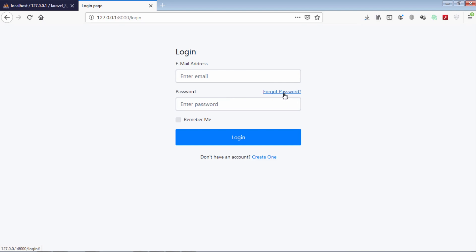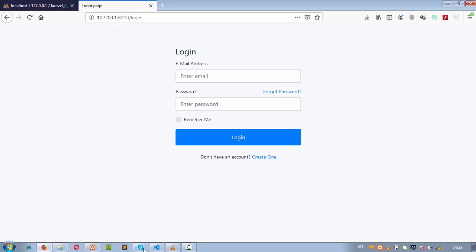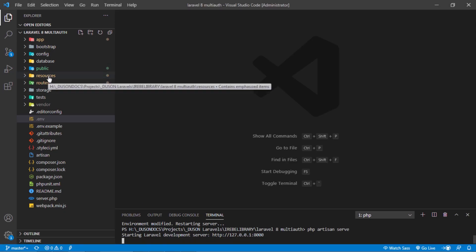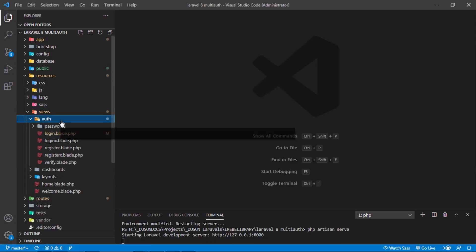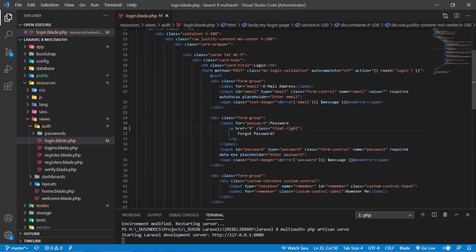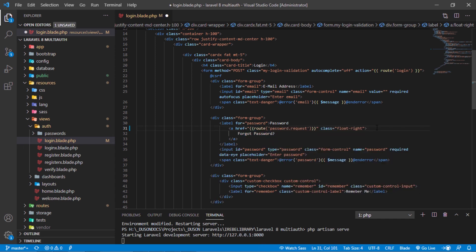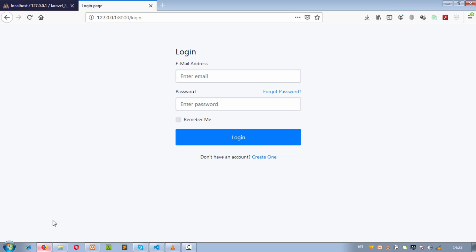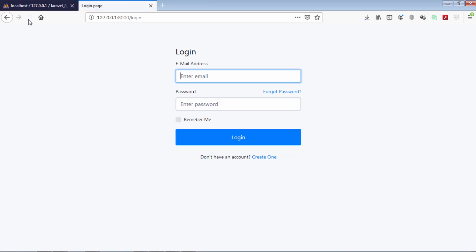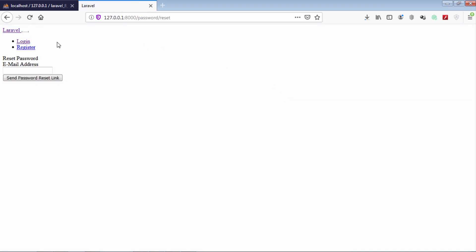Let's update this link's route value that will bring us to the forgot password page. This is the default forgot password page provided by Laravel after generating Laravel Auth UI.